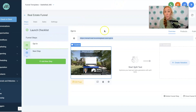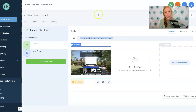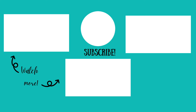Now we have our ClickFunnels funnel imported into High Level. It's set up virtually the exact same way and it's got its own custom domain. If you guys have any additional questions on this, make sure that you let me know and stay tuned for additional videos and tutorials on the GoHighLevel platform. Thanks so much.